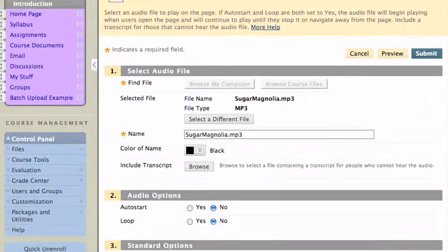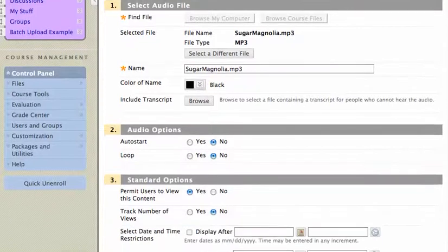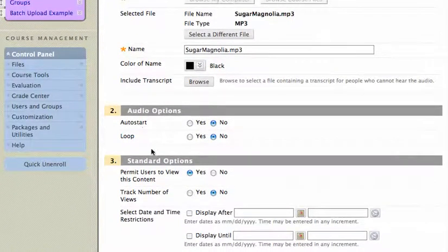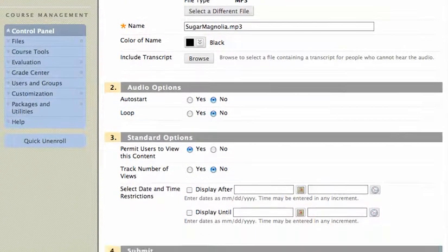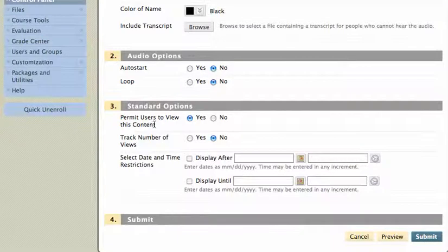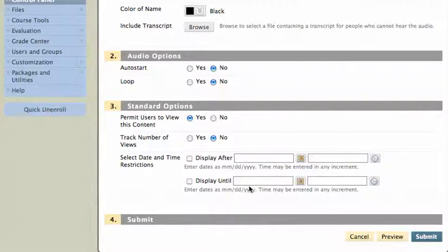And now I have a bunch of different options. I can make it auto start or loop, I don't want either. I can permit users to view the content, which I want. I can track the number of views, which I don't care about. These are all the default settings, if you want to change them you can. And I can also select the date and time restrictions if I like, and I'll hit submit.